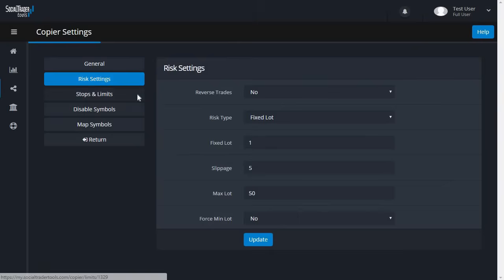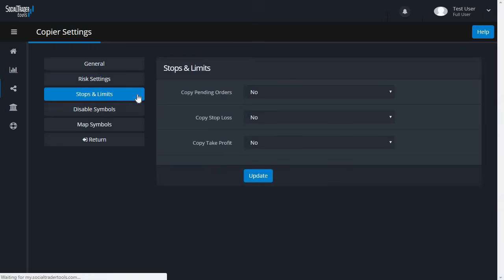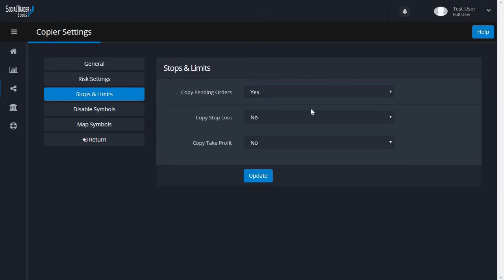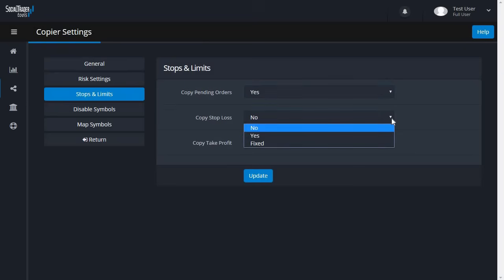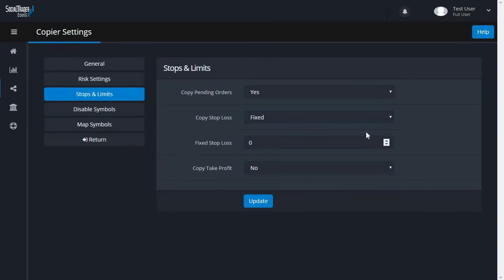In Stops and Limits, you can set Yes if you want pending orders to be directly copied to the Send To account, or No if you want the Send To account to take an at-market trade when the Copy From pending order is filled. You can also set stop limits and take profits to be copied or not, or set a fixed level in pips to be applied to the copied trade.